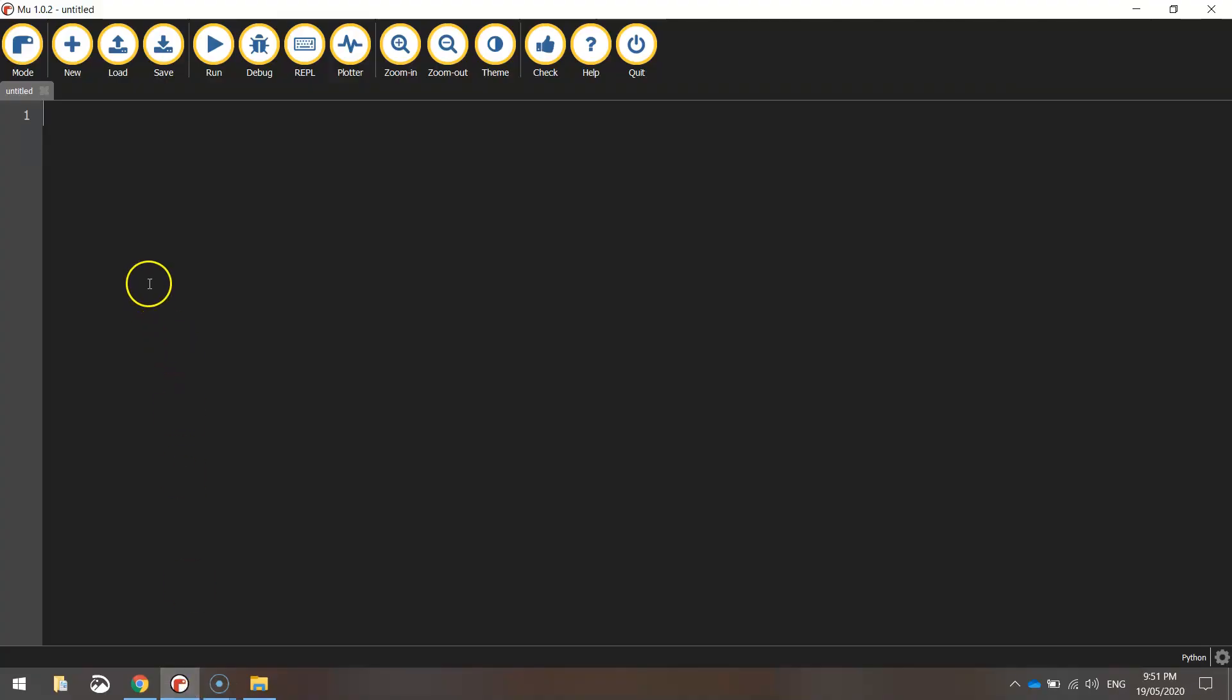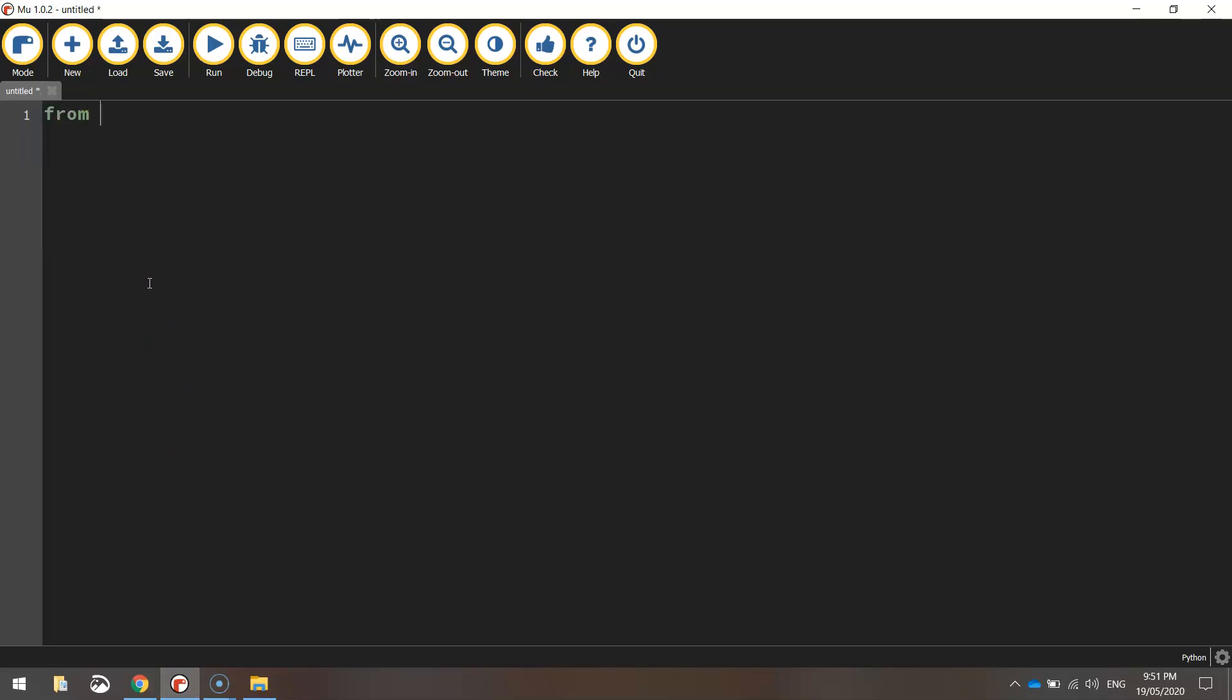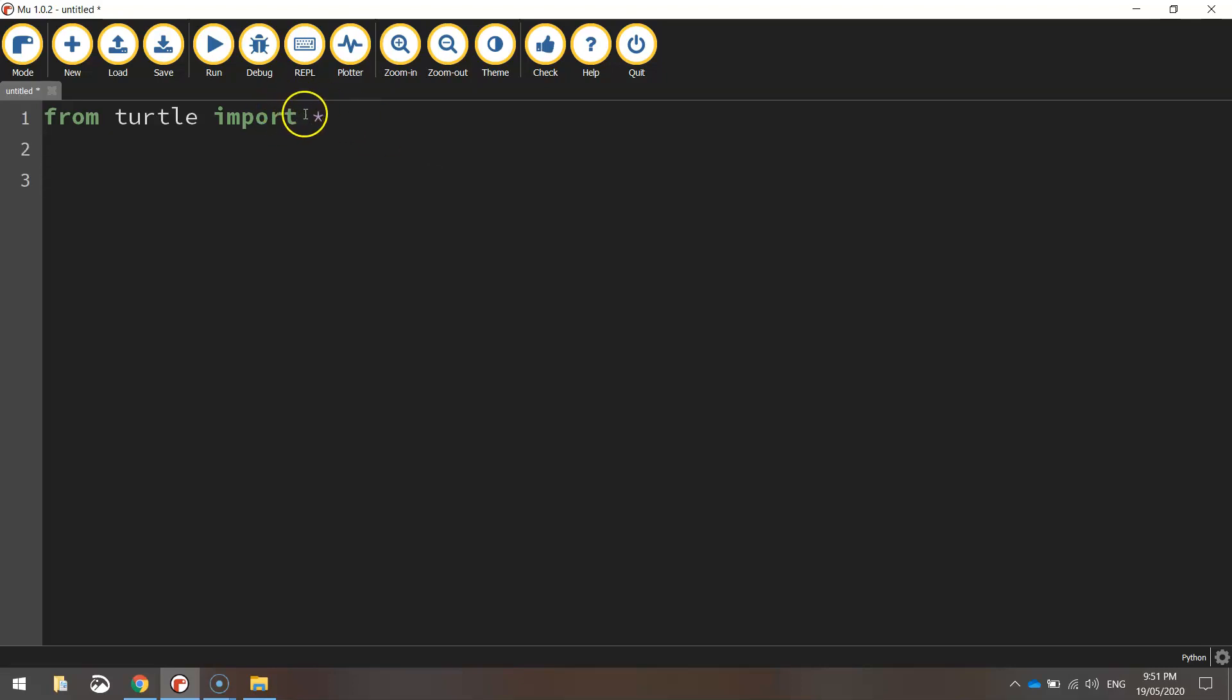In my case, I'm using mu. We'll get started by typing in the usual first line of code that says from turtle import star. That's just saying we're going to import all the functions from the turtle module.